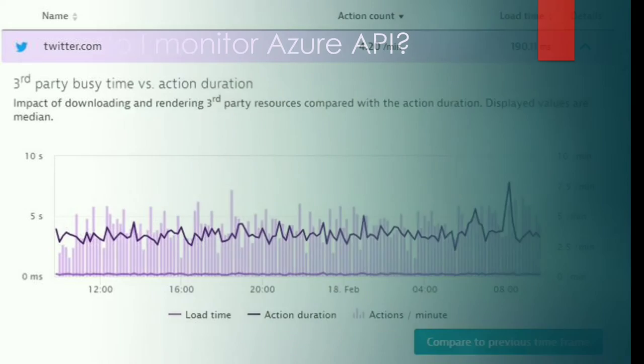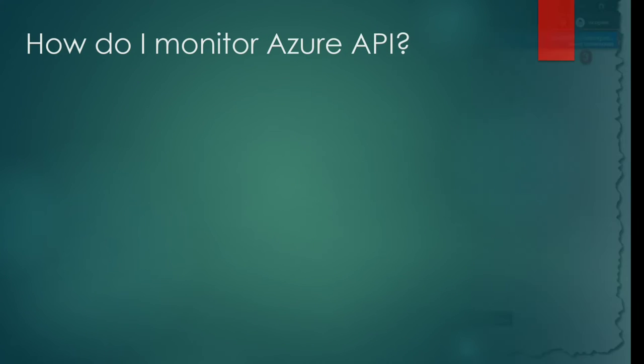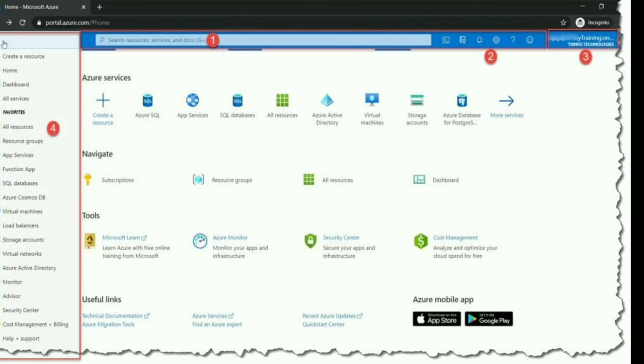How do I monitor Azure API? Use the Azure portal to review analytics data at a glance of your API management instance.